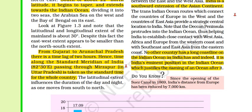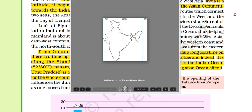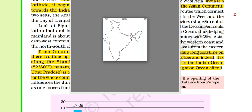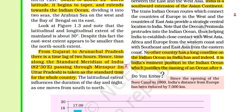From Gujarat to Arunachal Pradesh there is a time lag of two hours. India's longitudinal stretch is quite large — around 30 degrees, from about 67 degrees to 97 degrees. The sun rises about 2 hours earlier in Arunachal Pradesh compared to Gujarat. So we needed to choose a middle longitude to define Indian Standard Time, which is 82 degrees 30 minutes east, passing through Mirzapur in Uttar Pradesh. This is Indian Standard Time, and it influences the duration of day and night.